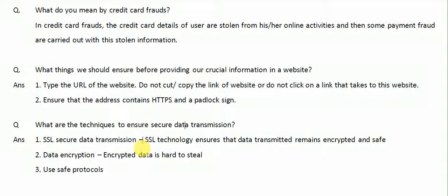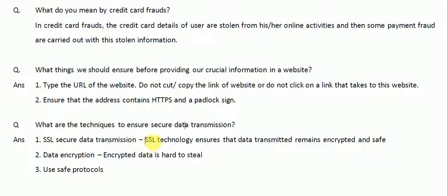The next question is: what are the techniques to ensure secure data transmission? First is SSL — Secure Socket Layer. SSL technology ensures that the data transmission remains encrypted and safe. Data encryption means the data that we are sending is encrypted, so it is hard to steal. We should also use safe protocols like SSL protocols.